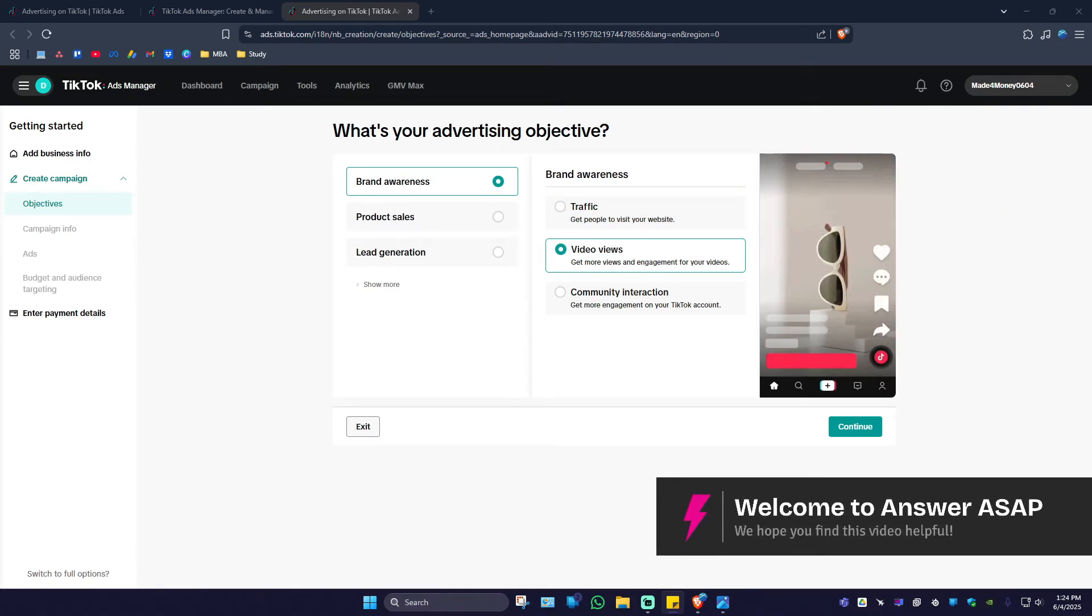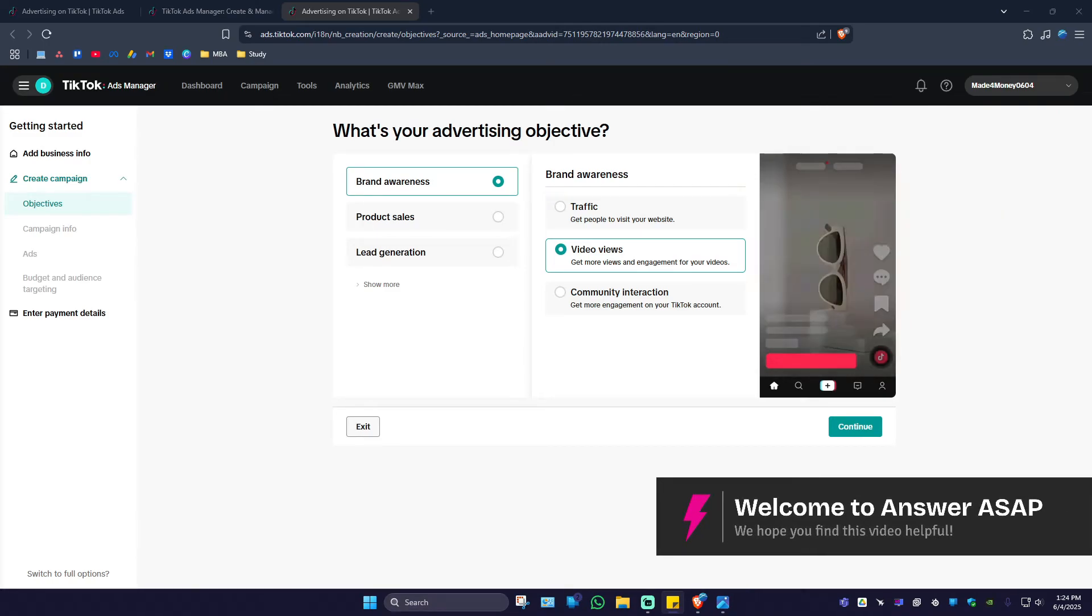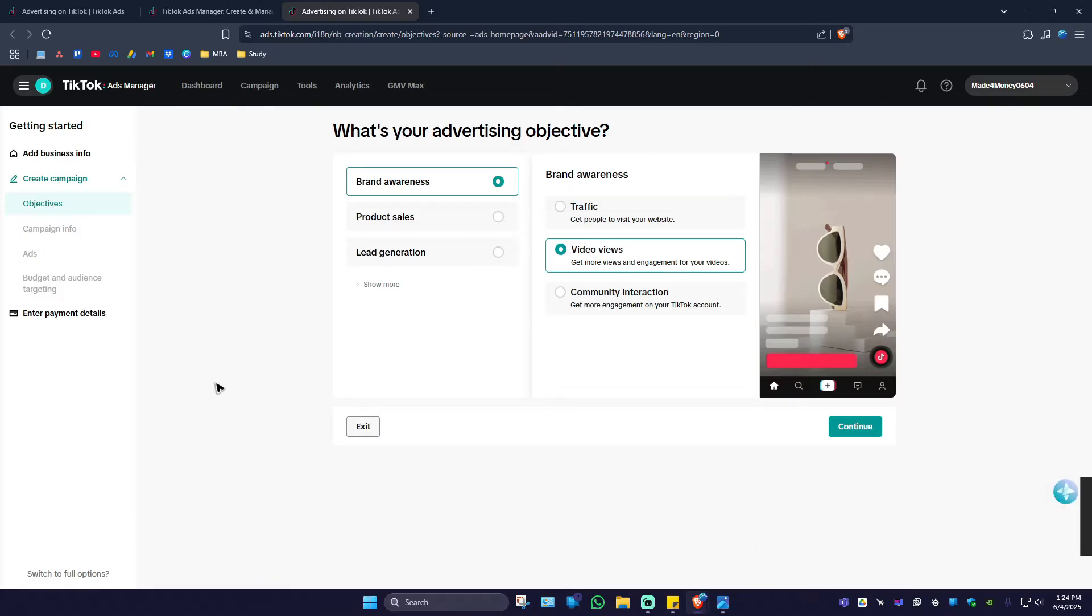Welcome. In this video, I'll show you how to add payment methods to your TikTok Ads Manager.